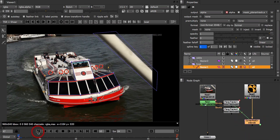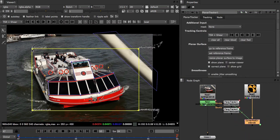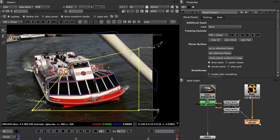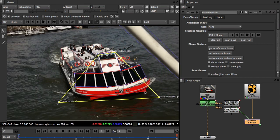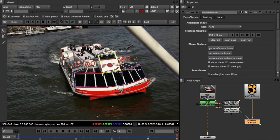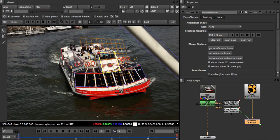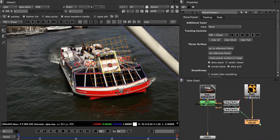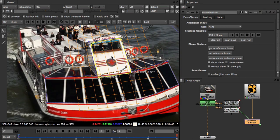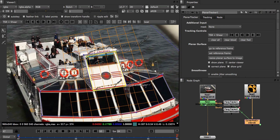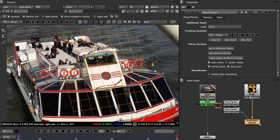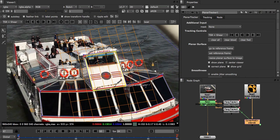We now go back to our reference frame and adjust our planar surface to where we want to place our logo. We can also use the grid to help us align up our surface. Now that looks pretty good.